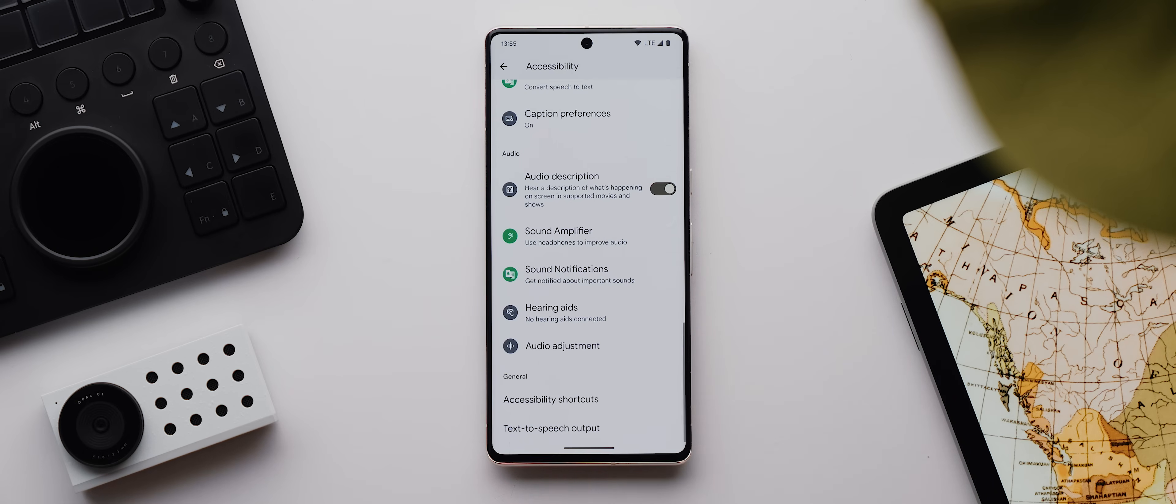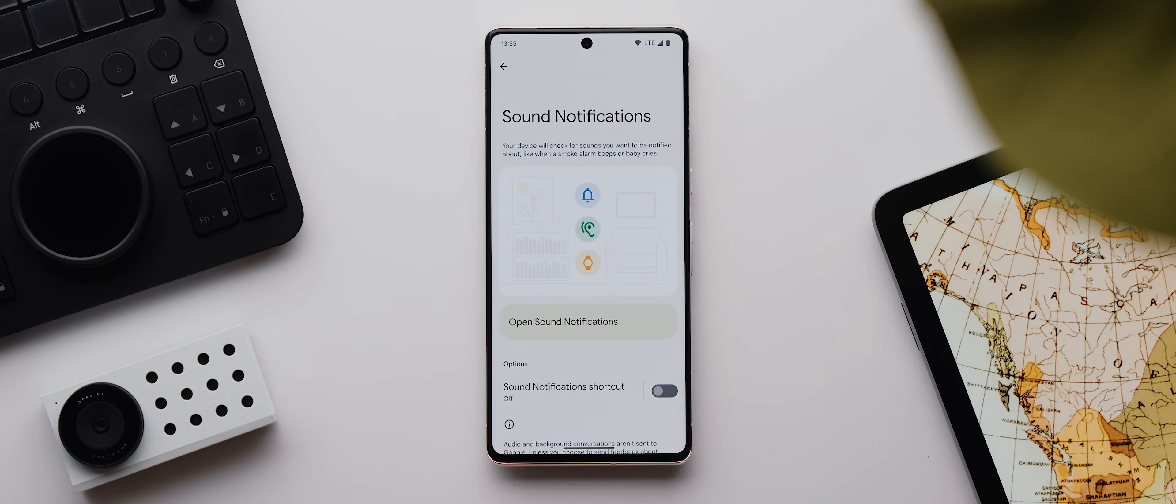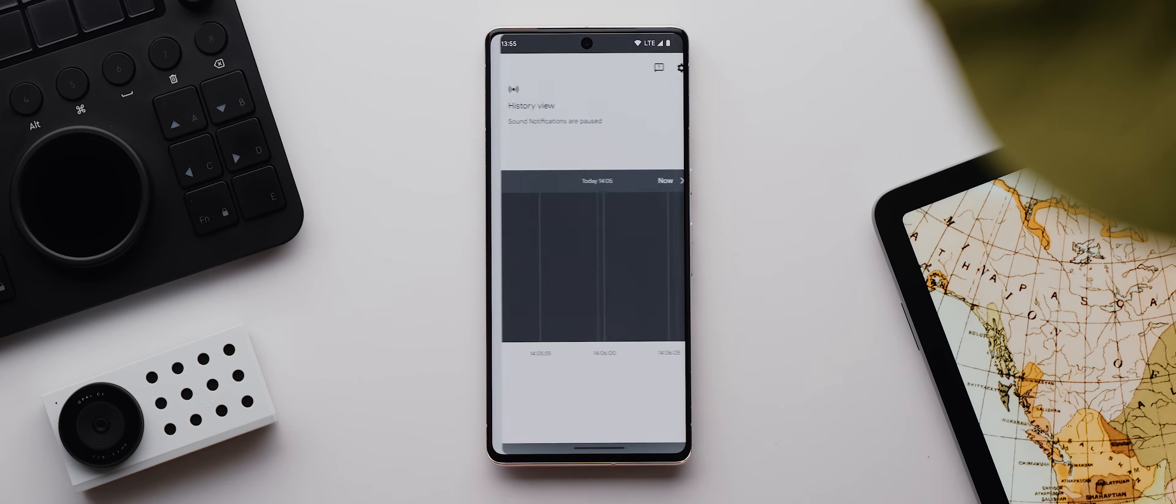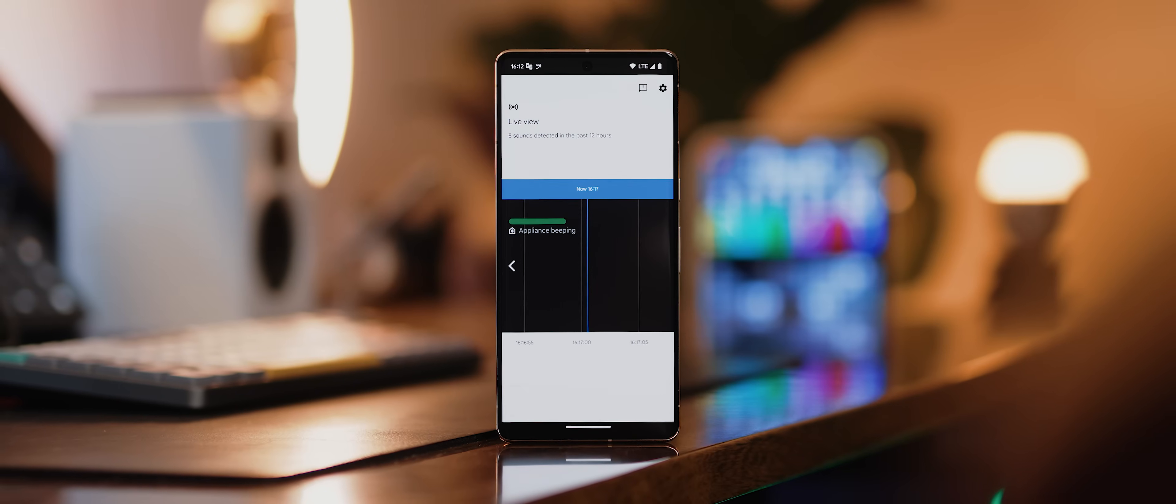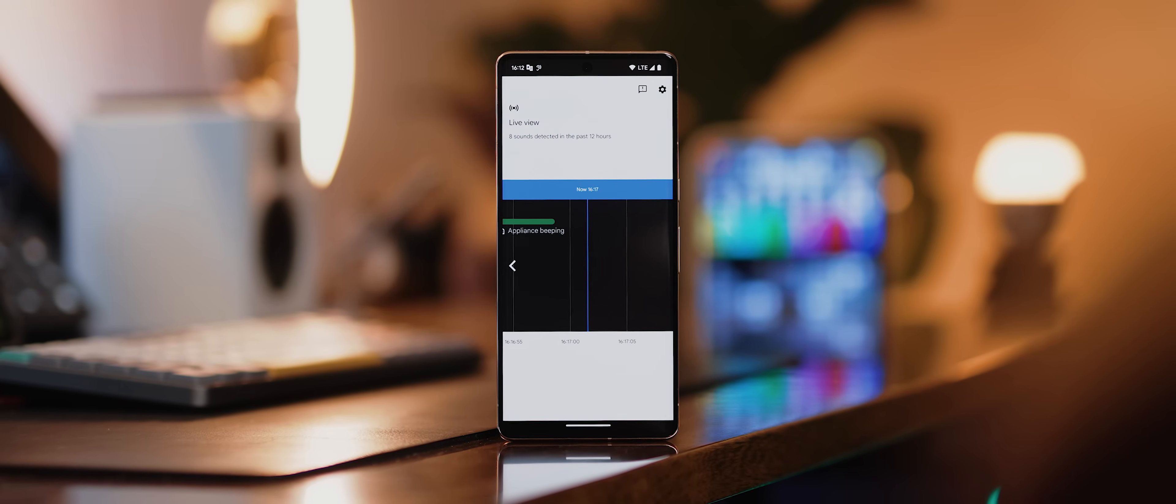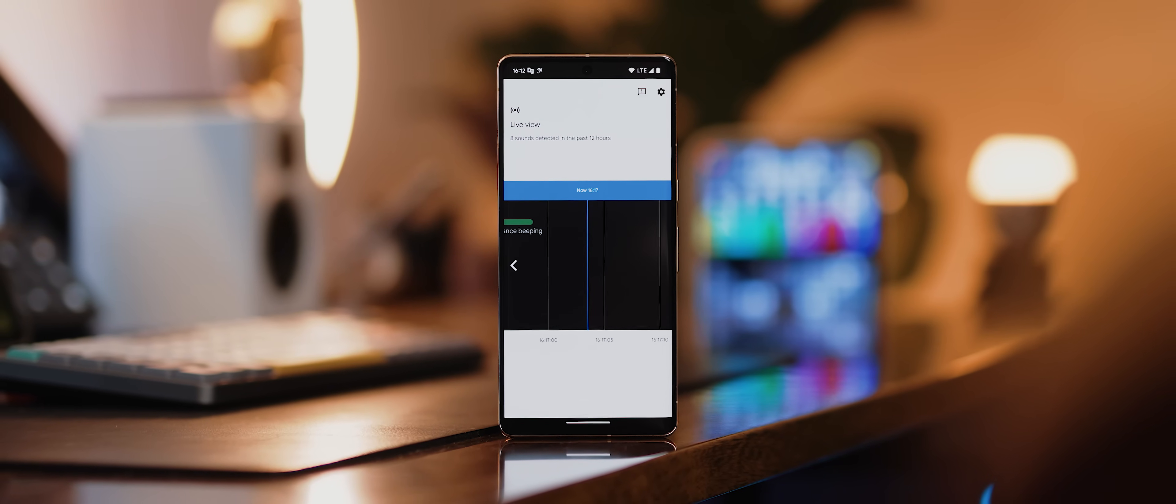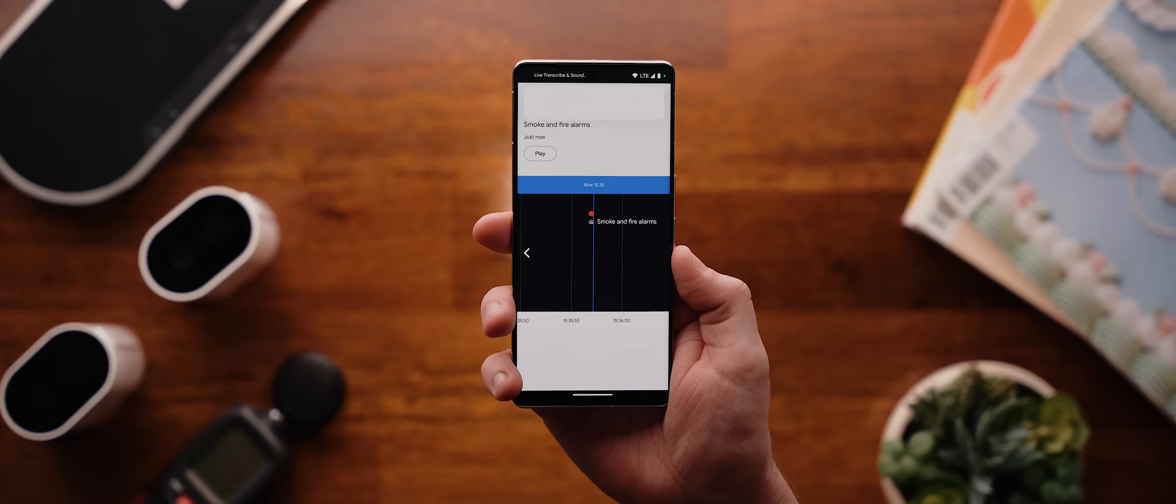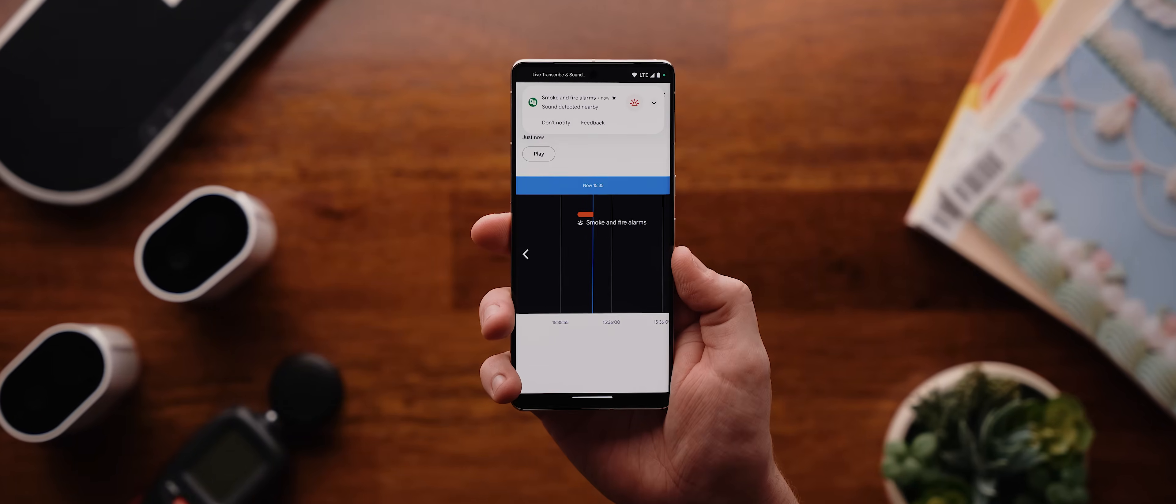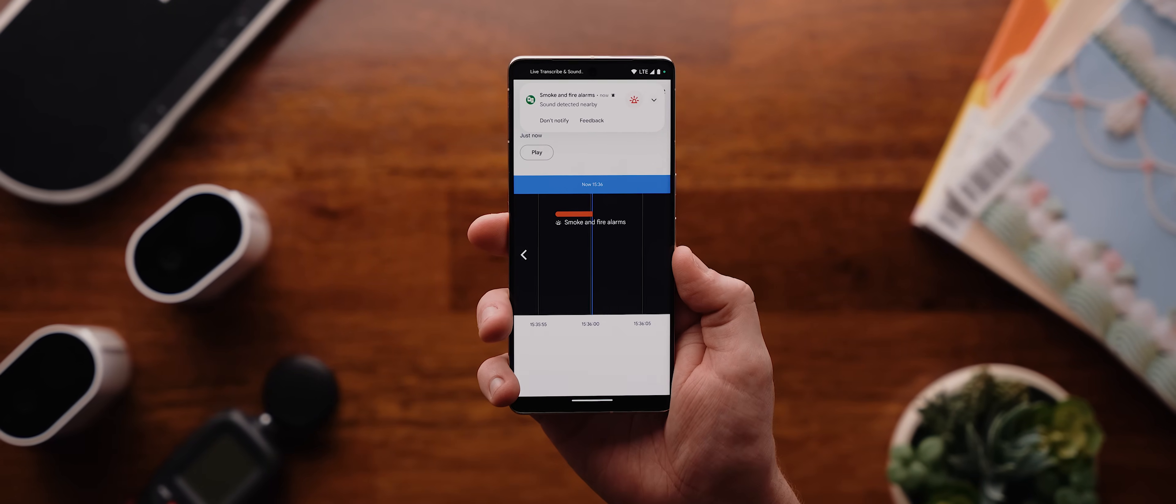After that we have this sound notifications option, which is also only available on Pixel phones right now, and this is a really cool feature that, again when you're wearing headphones, will check for important sounds like smoke alarms or a baby crying and then notify you so you don't inadvertently ignore them.